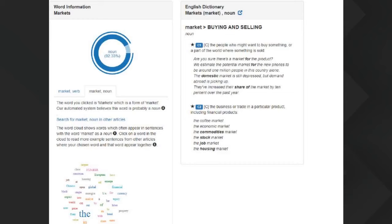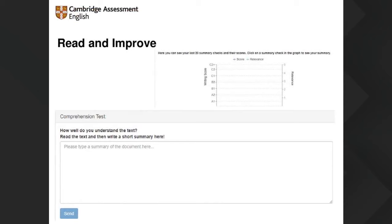Beyond that, at the moment the only activity on Read and Improve is writing a summary — you write the summary and it grades you on your understanding of the text. The site is completely free and you can use the same login as Write and Improve, which is nice. It actually suggests a CEFR level based on tasks you've been doing in writing. So hopefully at some point in the future, Speak and Improve, Write and Improve, and Read and Improve will all come together. It's beta now, so it's not perfect — it is still learning.